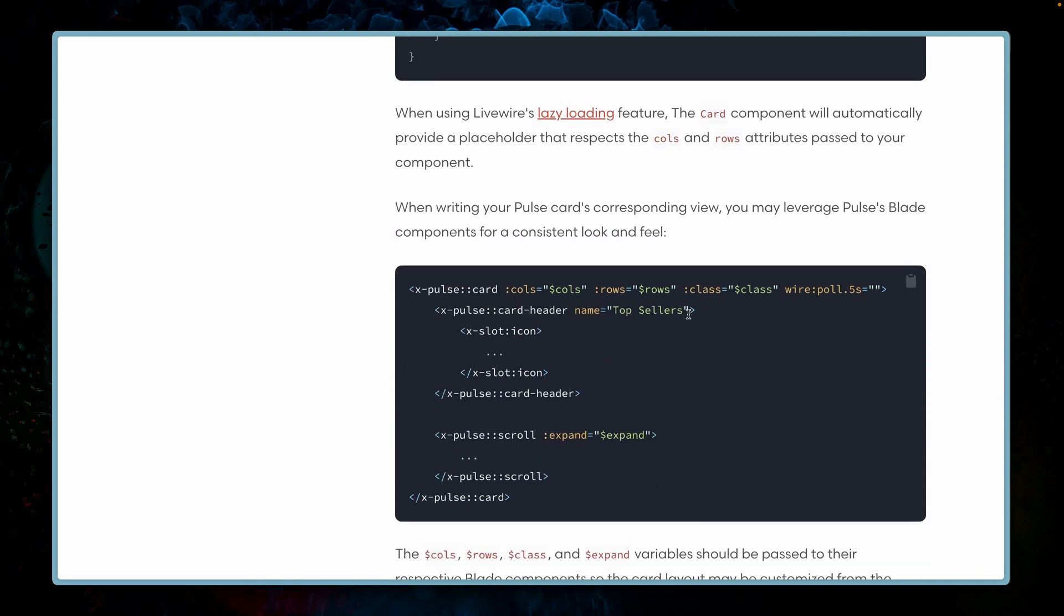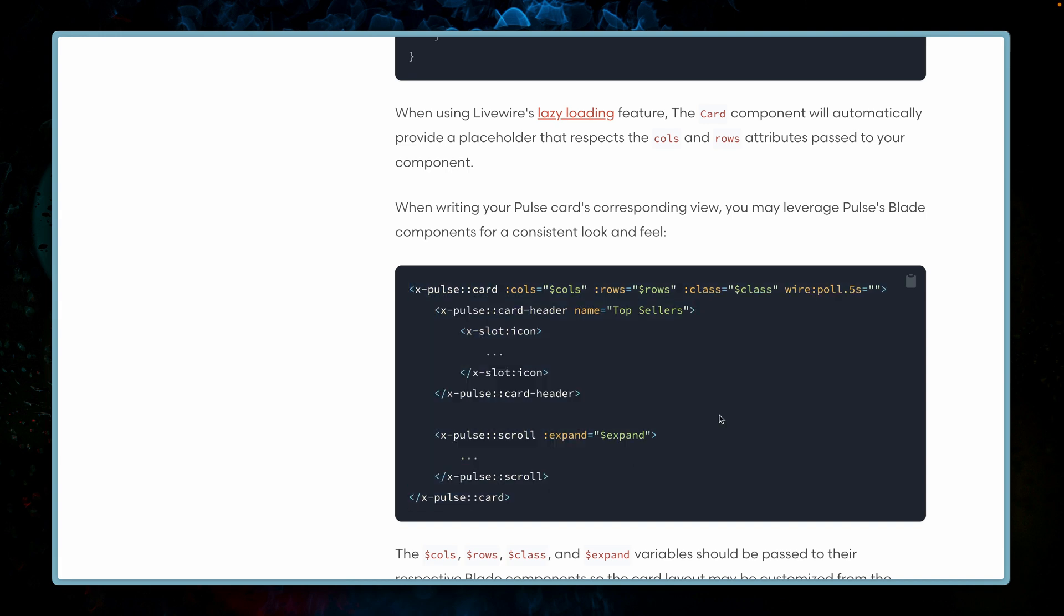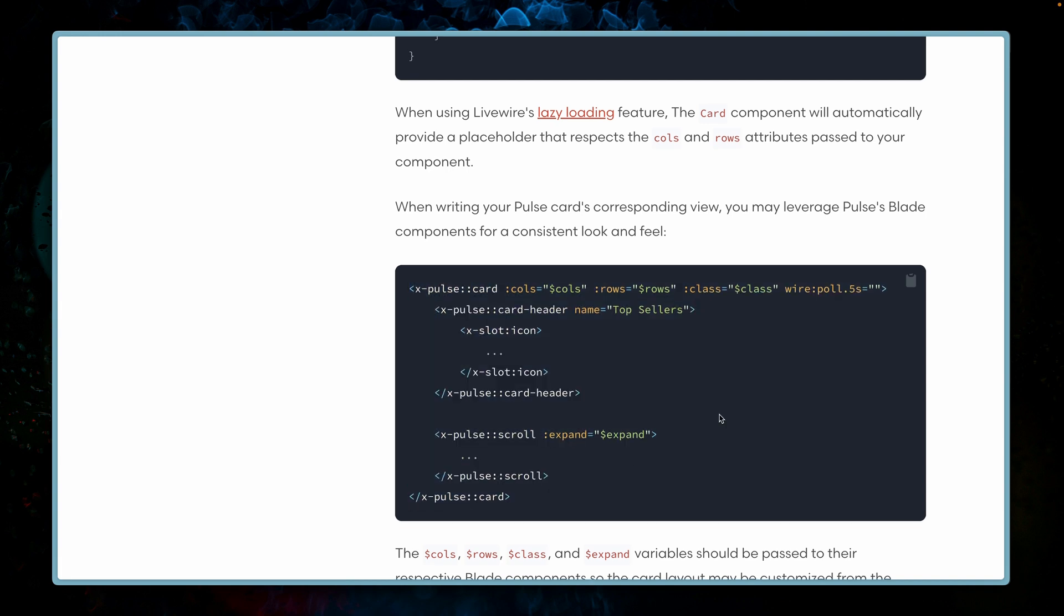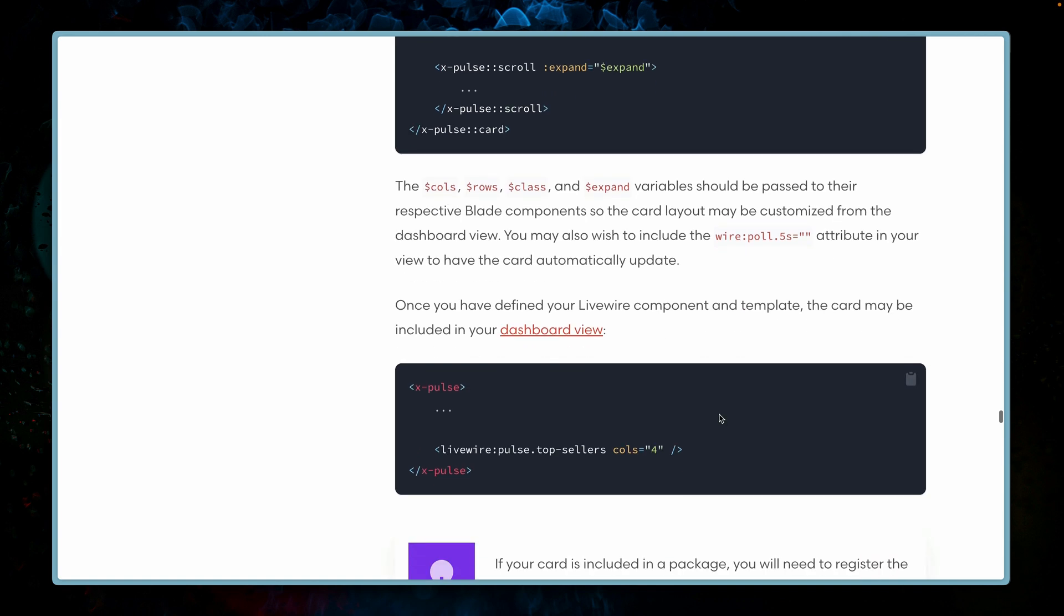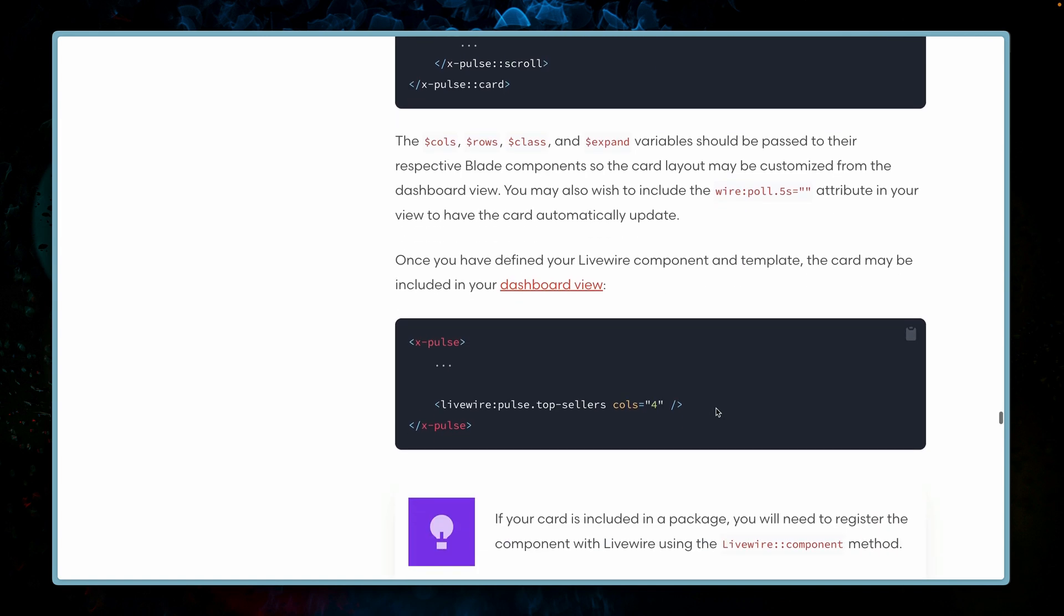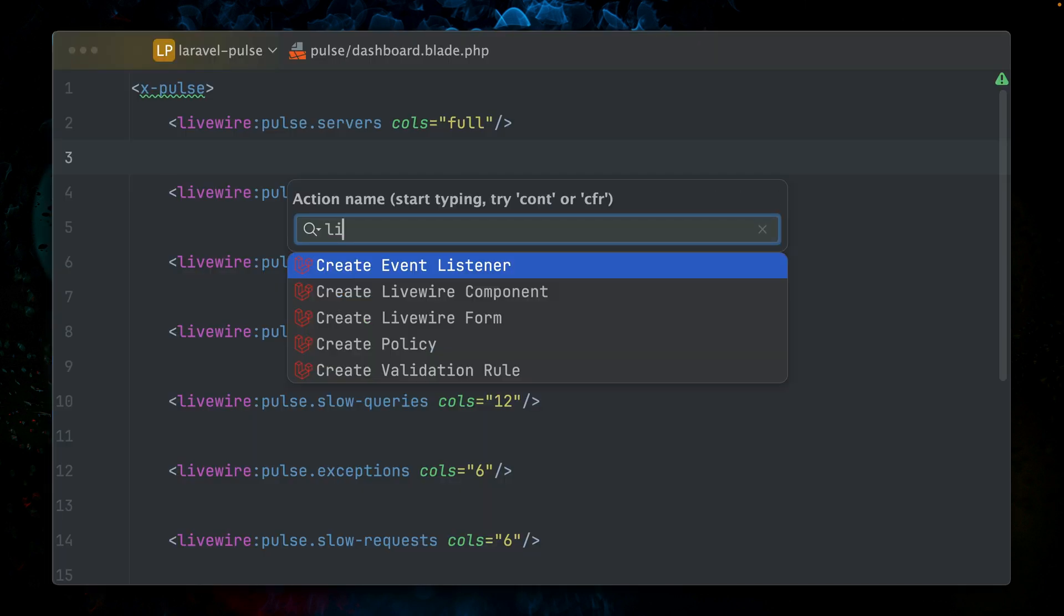In the blade file, this is an example where a lot of blade components from Lava Pulse are being used. In the end, we're just going to add this to our Pulse dashboard. So let's give this a try.